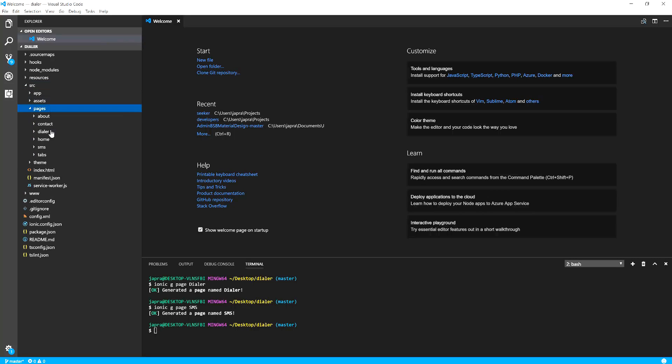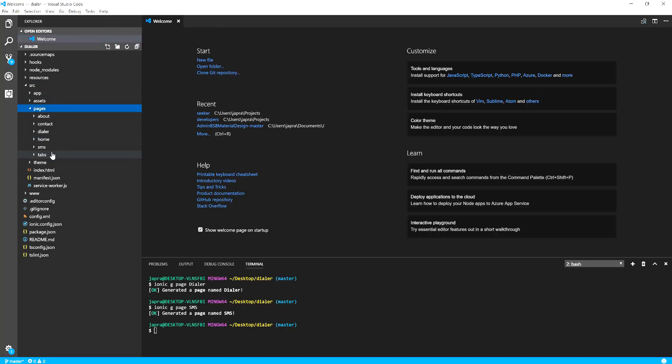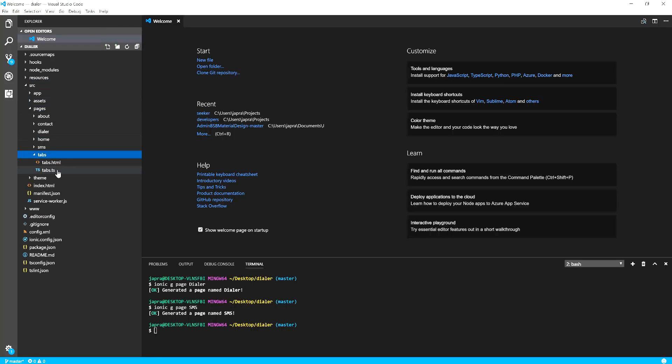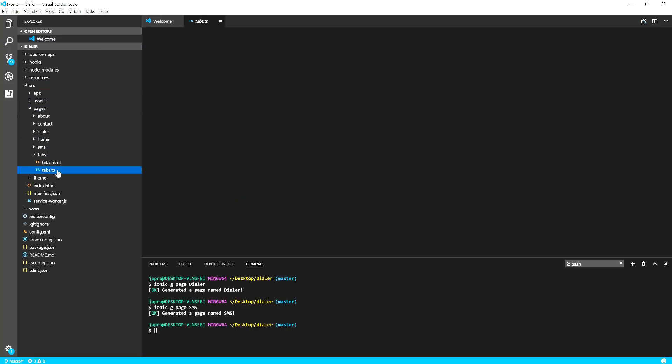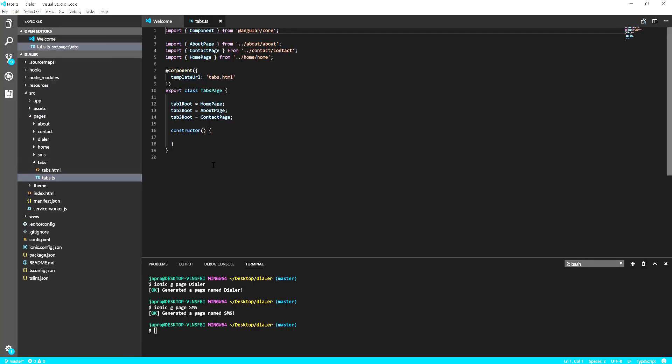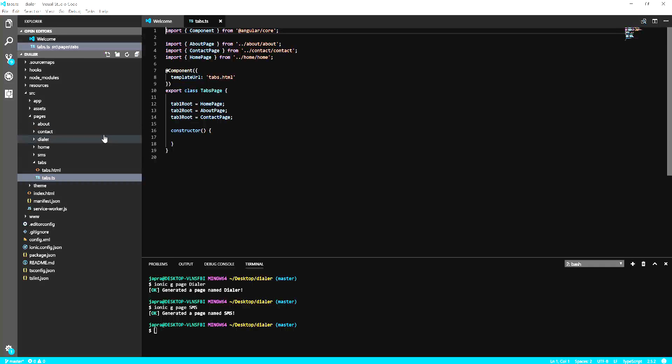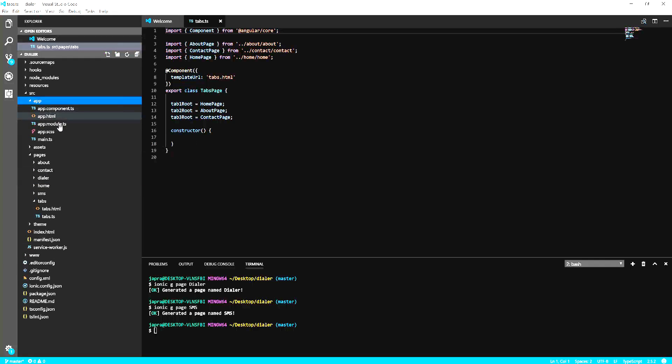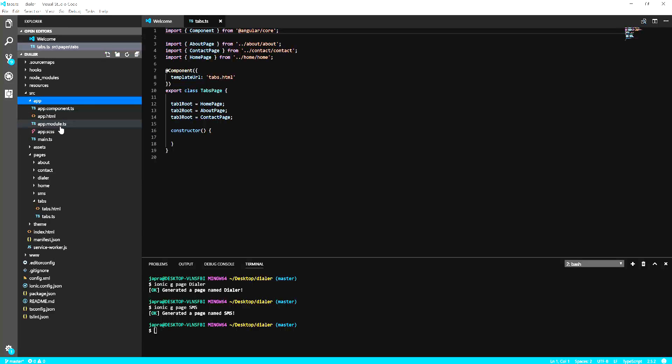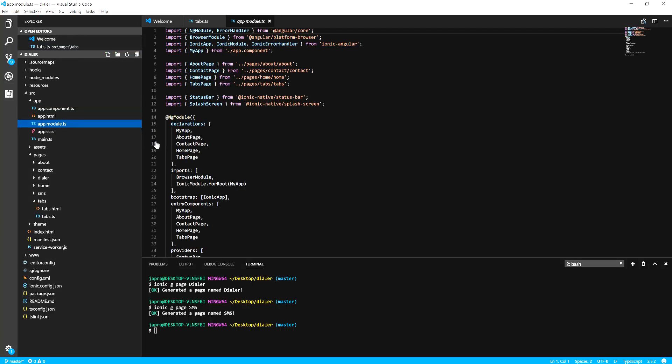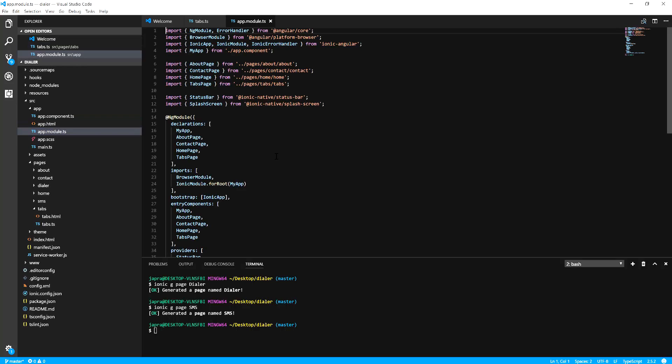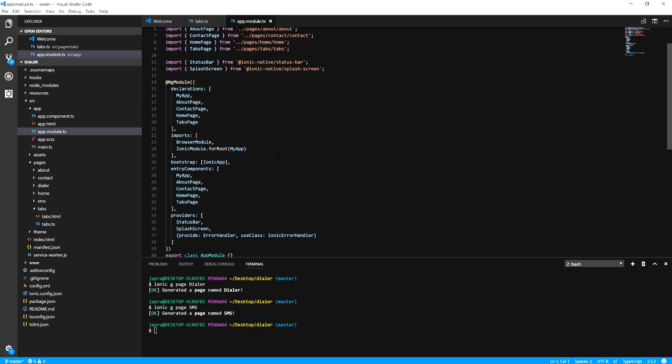When we look at our source directory we have the pages here and we have the tabs. To change the tabs, we want to replace this first one with the dialer and then the second one with the SMS.